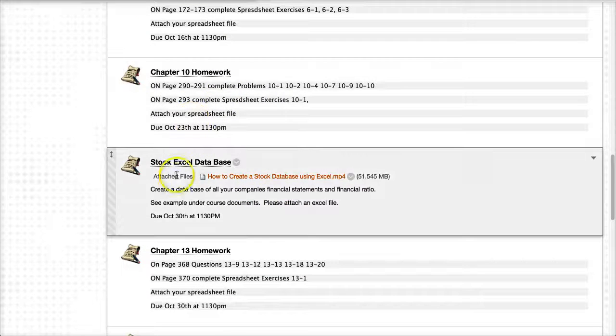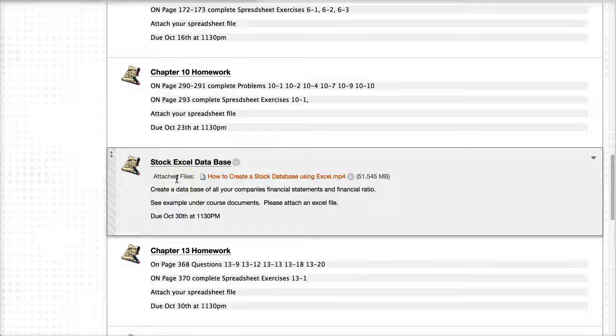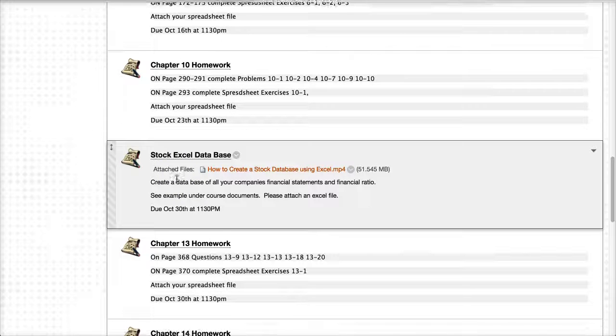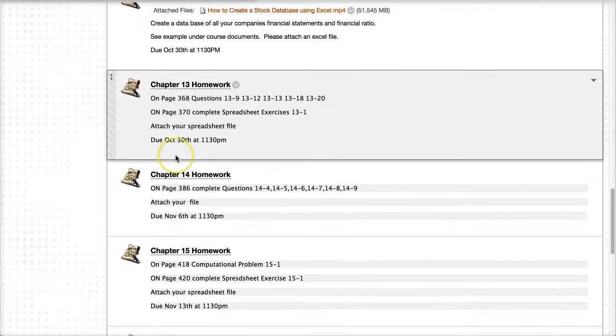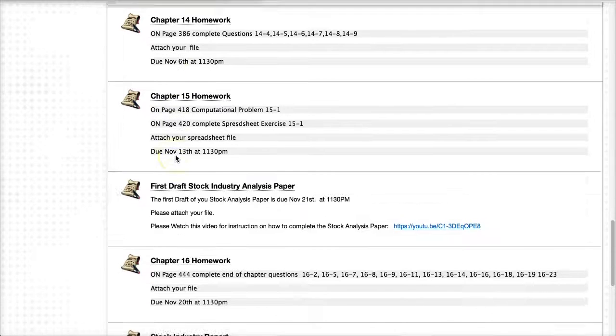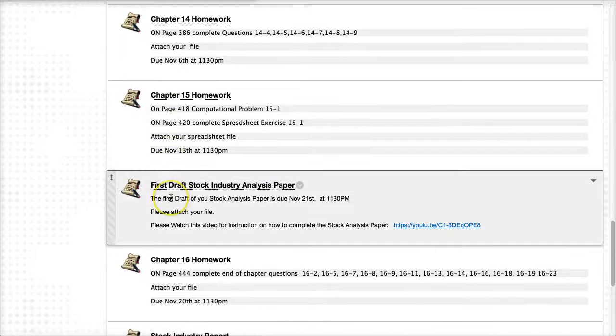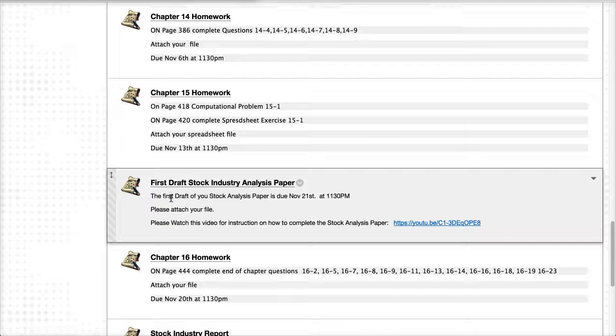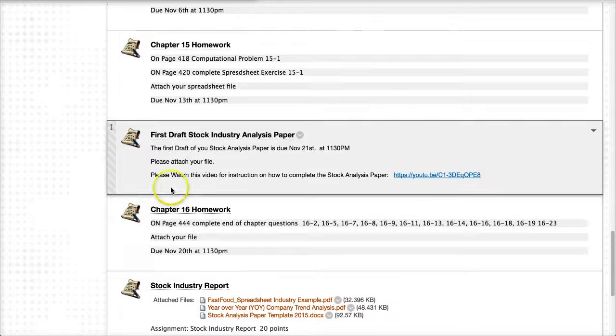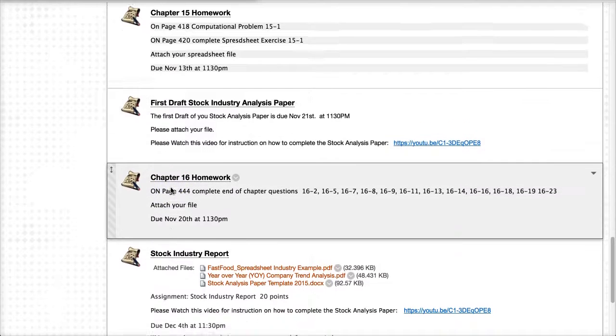It's chapter 10. Then there will be an assignment on creating an Excel database for your stock analysis, chapters 14, 15. And then the first draft, your industry analysis paper, chapter 16.